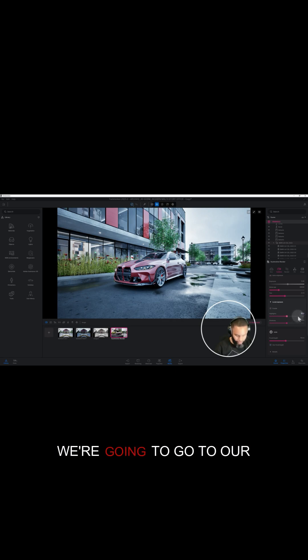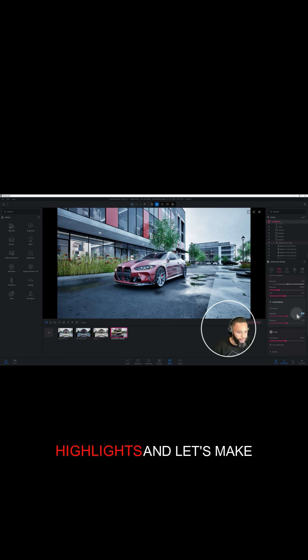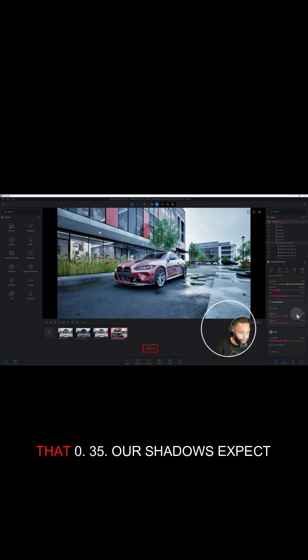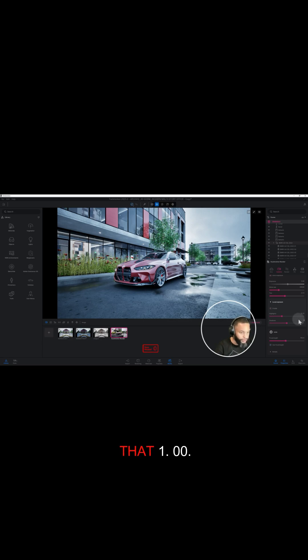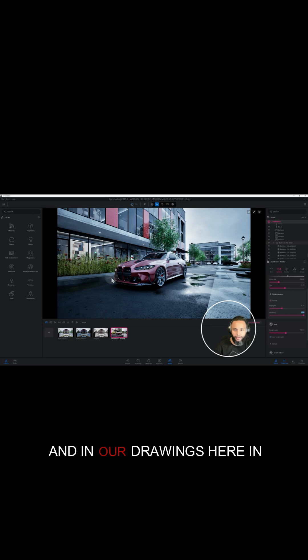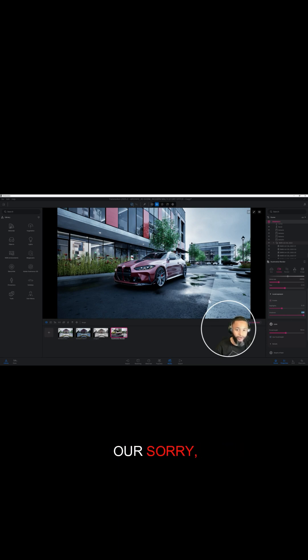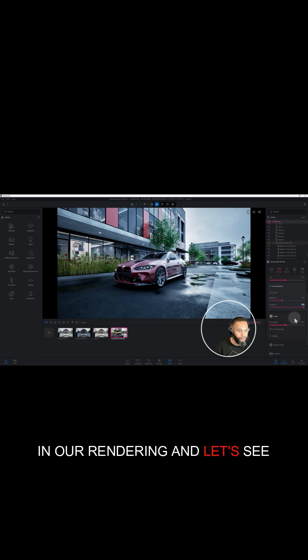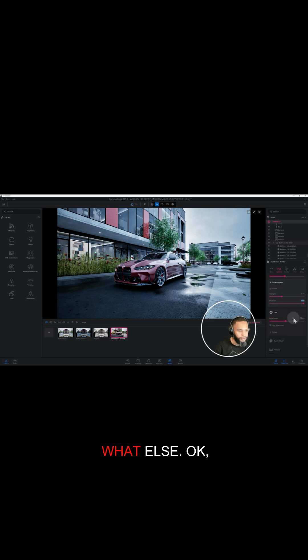We're gonna go to our highlights and let's make that 0.35. Our shadows, let's make that 1.00. And it brought out the detail in our rendering. Let's see what else.